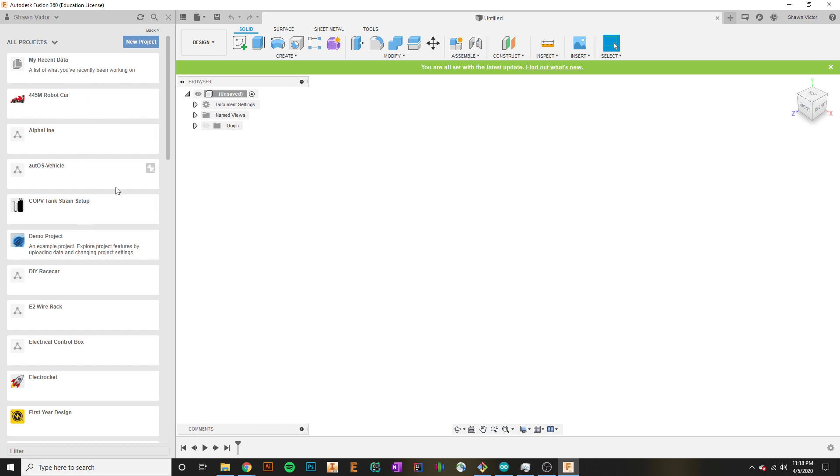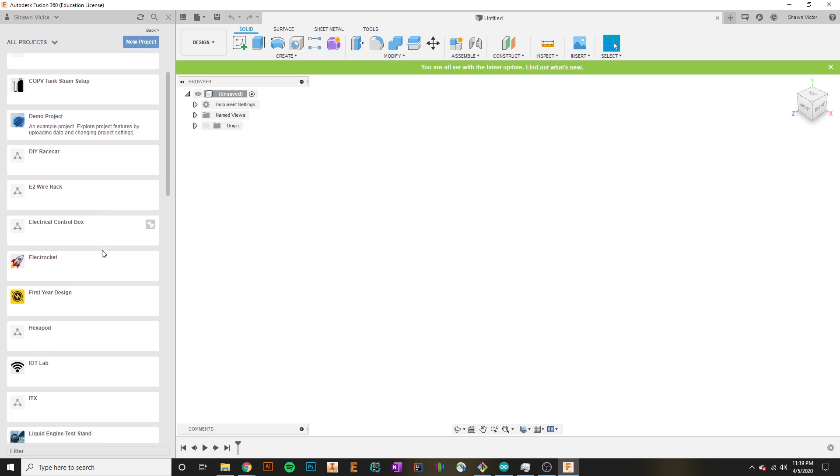Fusion allows you to separate your designs into specific project folders. Each project folder will contain all of your different parts in it, so you can see all of your CAD models are stored in here.